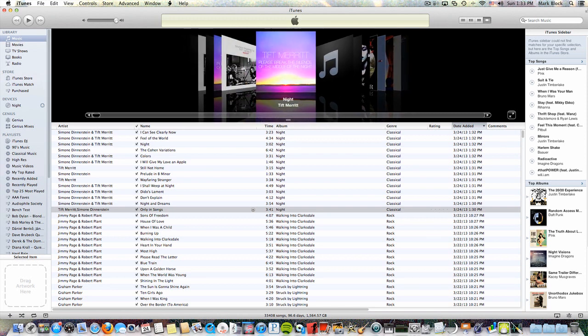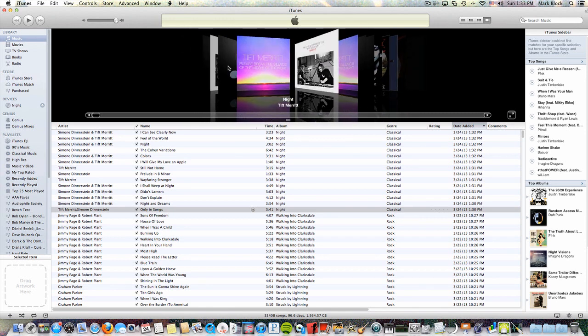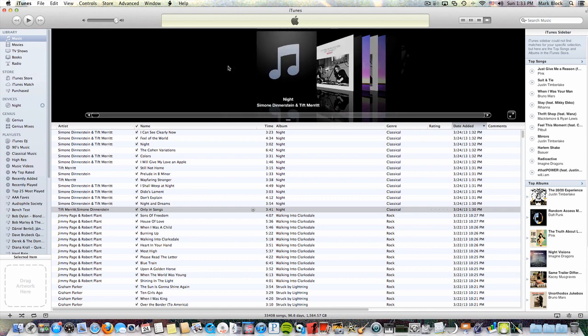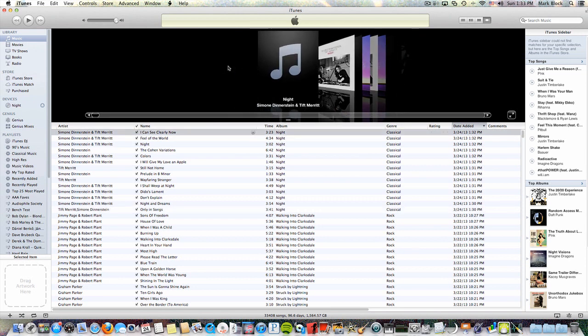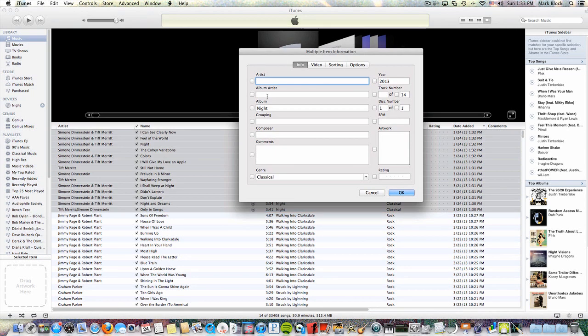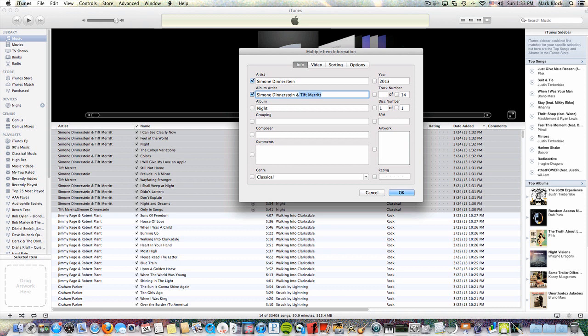Without Cover Flow, I could rip dozens of CDs without realizing that a mess has been made. Cover Flow, however, tips me off immediately and kind of forces me to deal with these album art and CDDB metadata problems right after ripping.